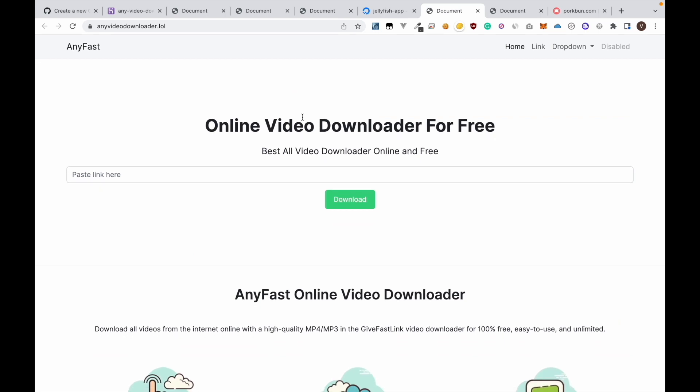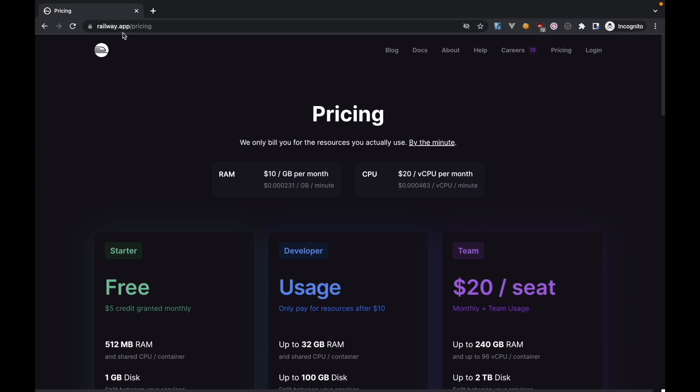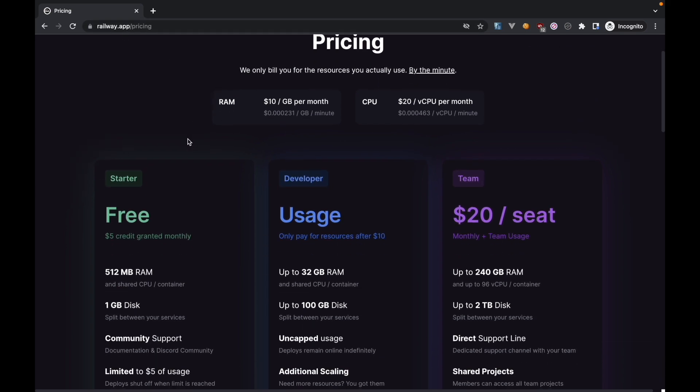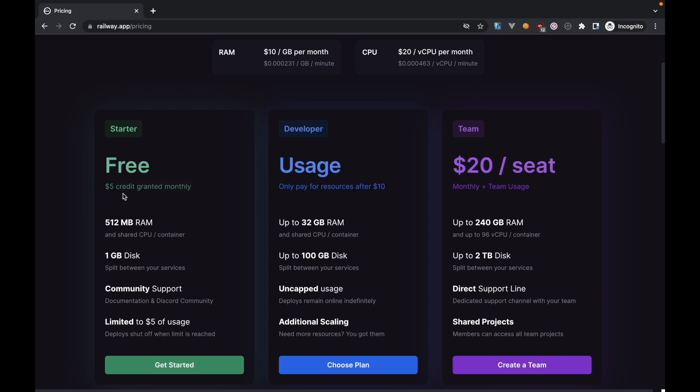So that's it for the video. You have learned how to host a Python website in DigitalOcean. In my next video I will show you how to host the Python website for completely free using a website similar to DigitalOcean. The name of the website is Railway. Here you can see that they have a free plan which grants $5 credit per month and you can select this plan and host a Python website for completely free and you can also use your own domain name.